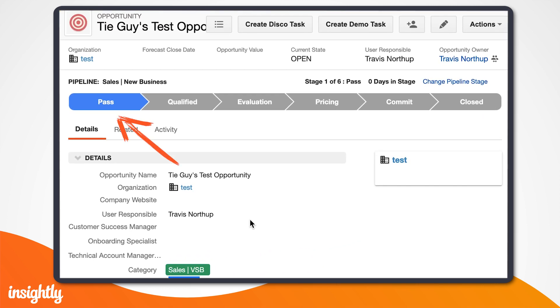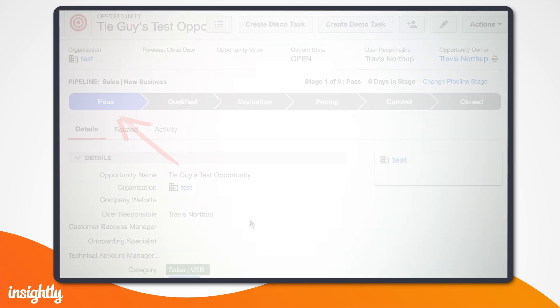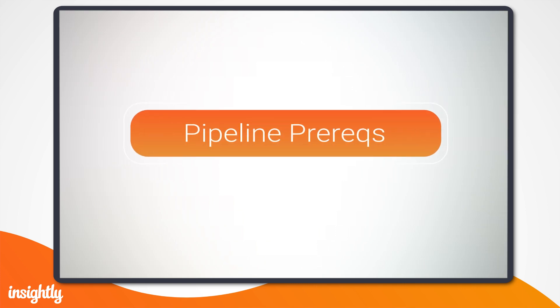Now for the burning question. How can you create a pipeline and customize its stages? I think you'll be pleasantly surprised at how quick and easy the process is. But first, let's quickly cover a few key points.